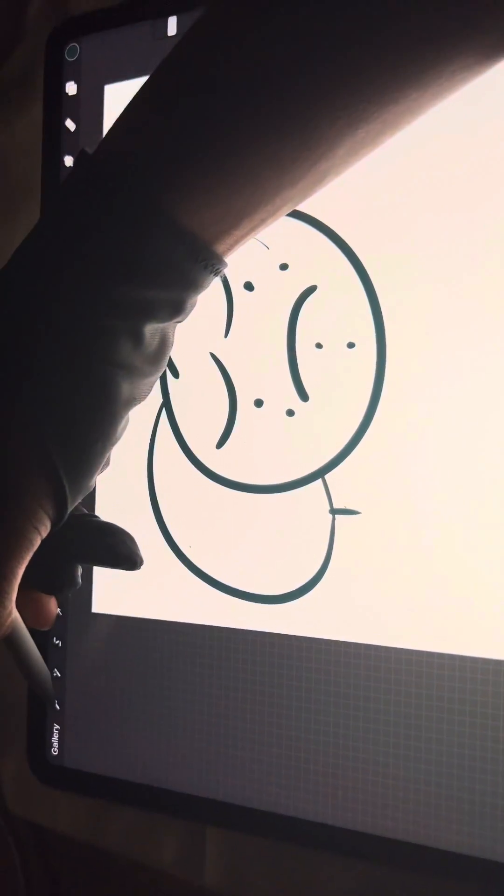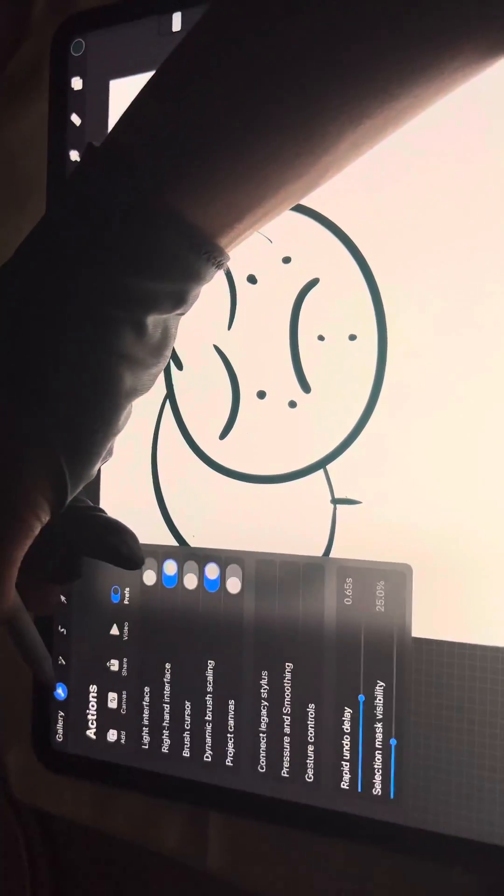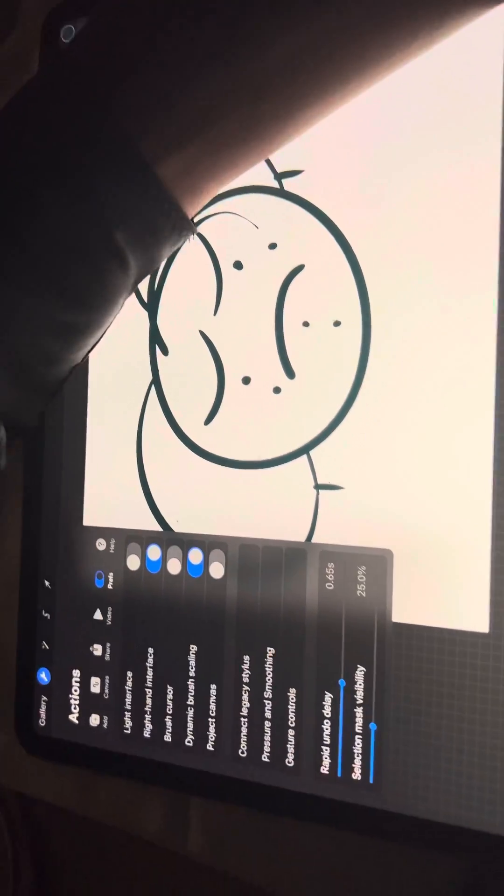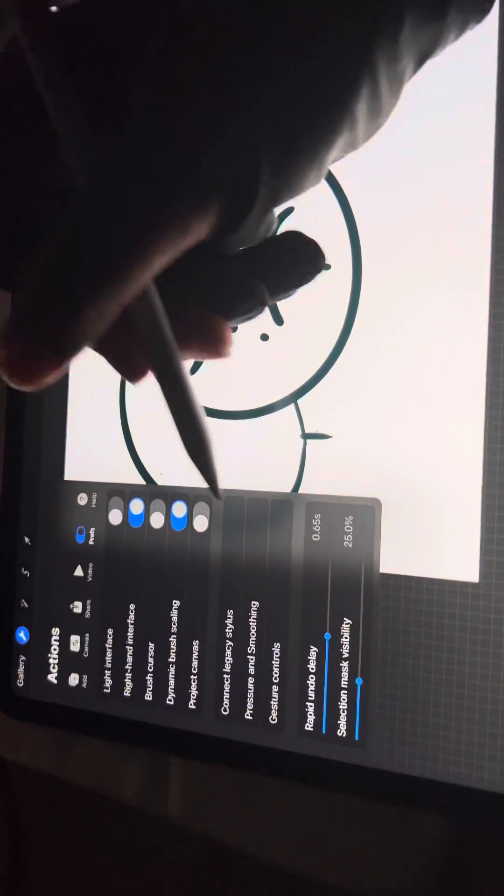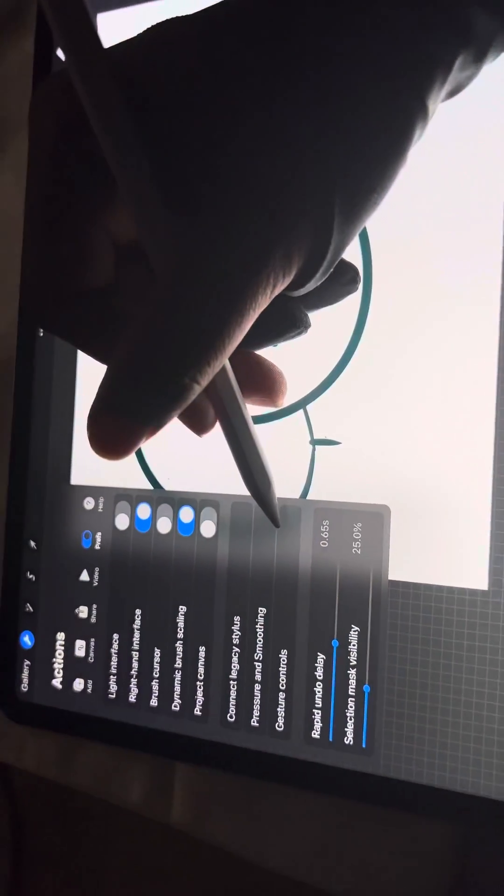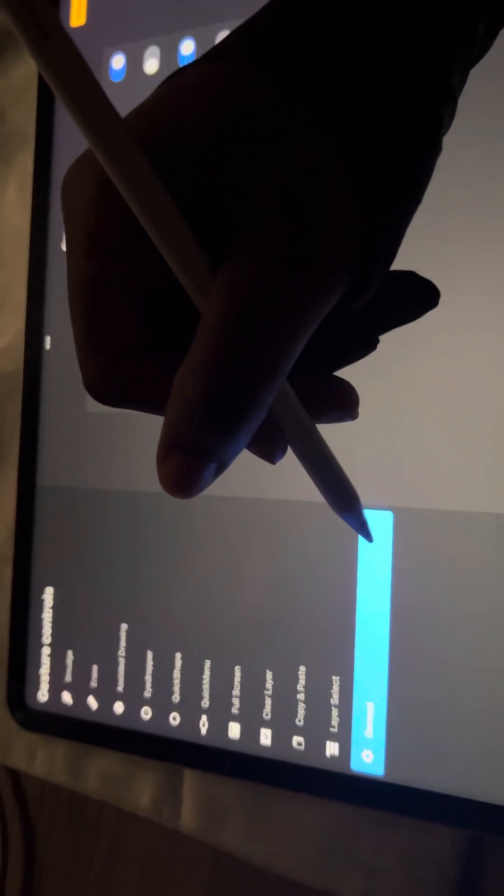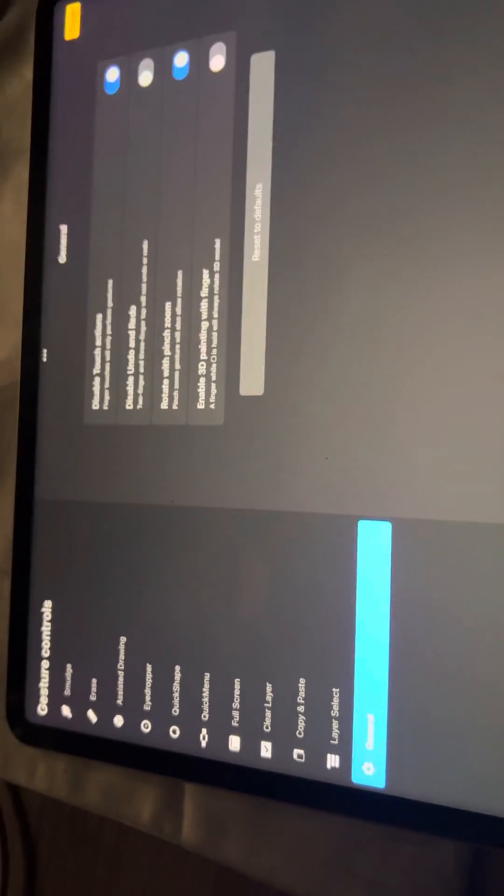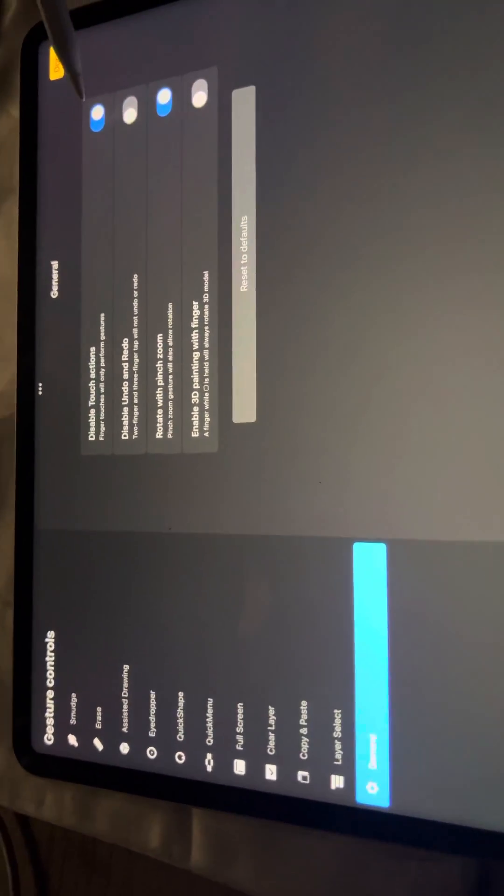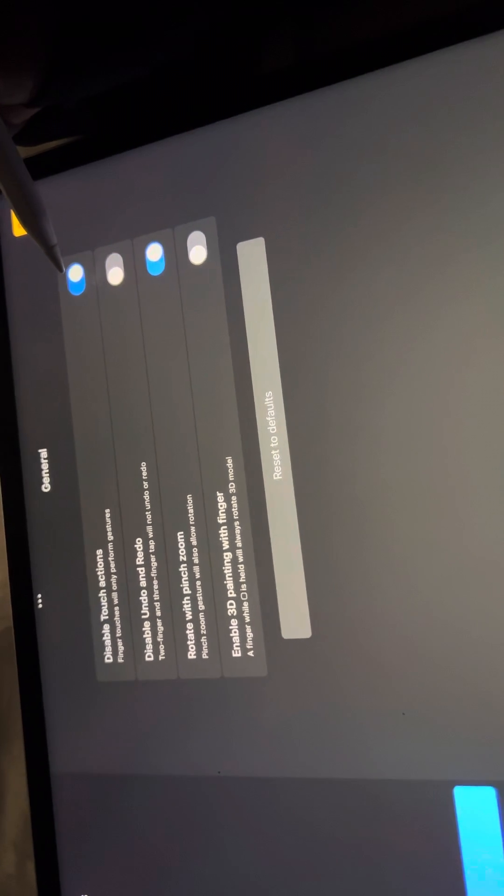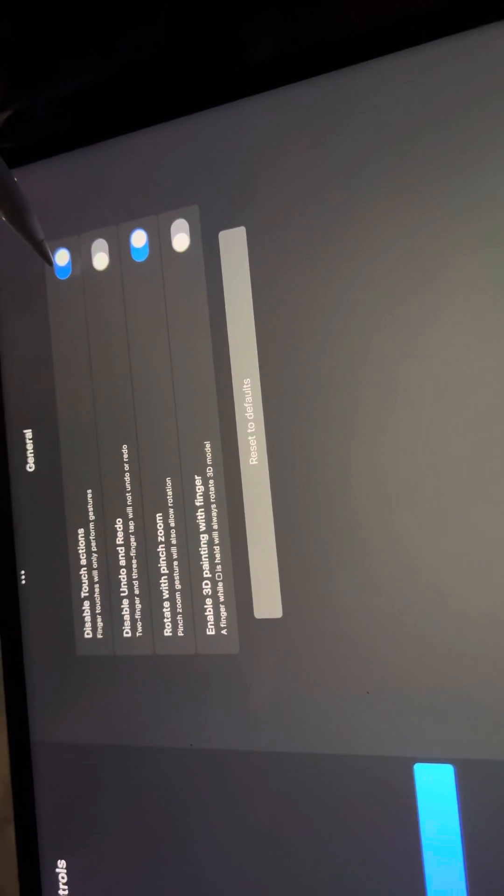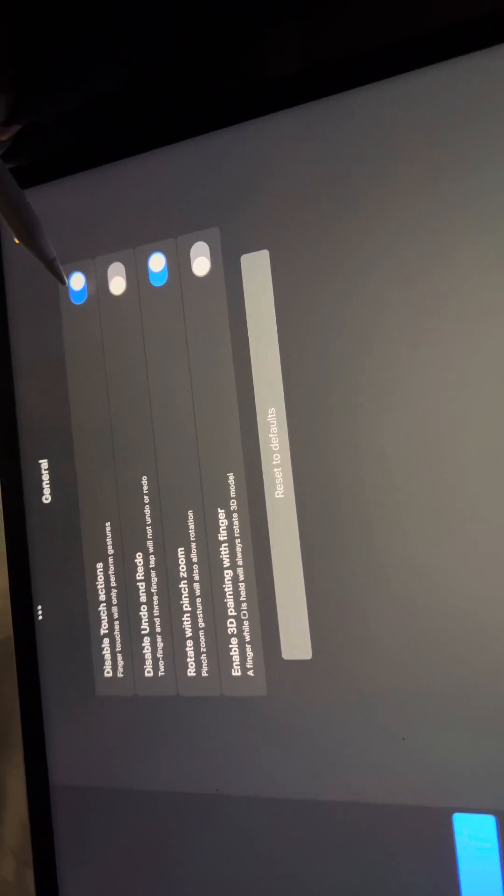You go to the wrench icon, then go over to gesture controls. And then you go to general, and then you disable touch actions - sorry, you toggle on disable touch actions.